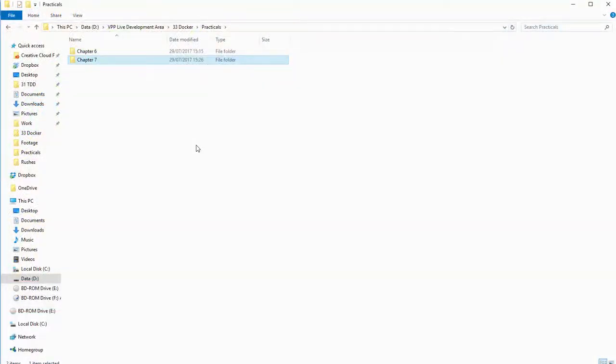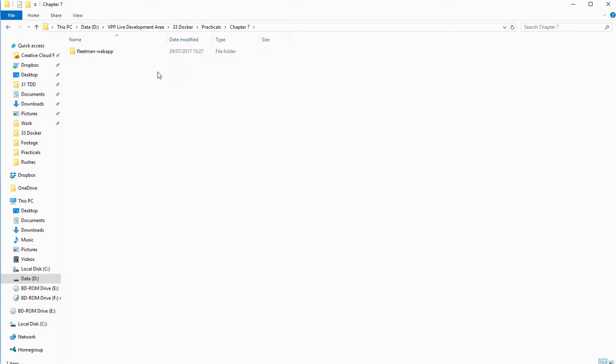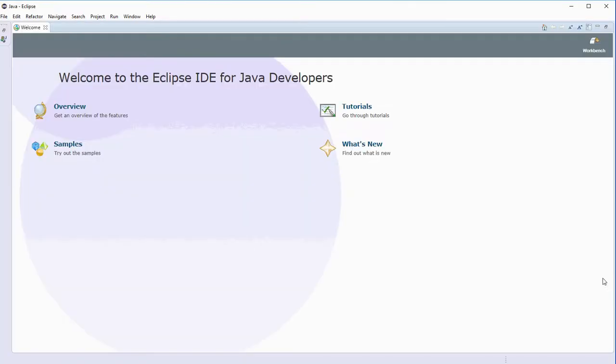On the Udemy page for this course, attached to this chapter, you should find a file called chapter7.zip. There's a folder in there called chapter7, and inside there I've given you the Java project for Fleetman web app. Copy the Fleetman web app folder into a workspace folder anywhere you like, and then open up the workspace in Eclipse.